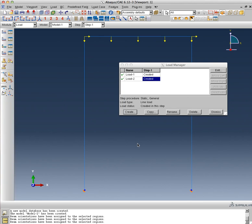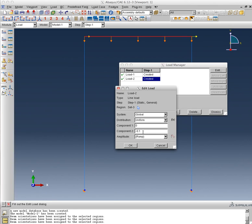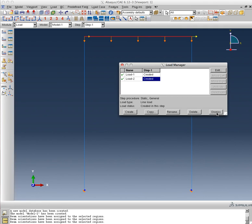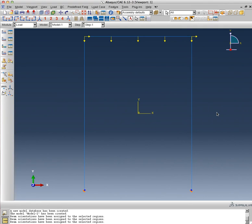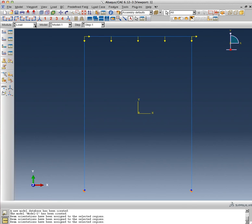So there are different ways to go about applying the load to the structure. You can also go back in and edit. For example, if I didn't like—if I wanted to change the magnitude of the load from minus 0.1 to 0.3, I could do that. So I've done that now, and I have defined the loads. I've defined the boundary conditions. And at this time it looks like all I need to do is define the mesh and I will be ready to submit the job.